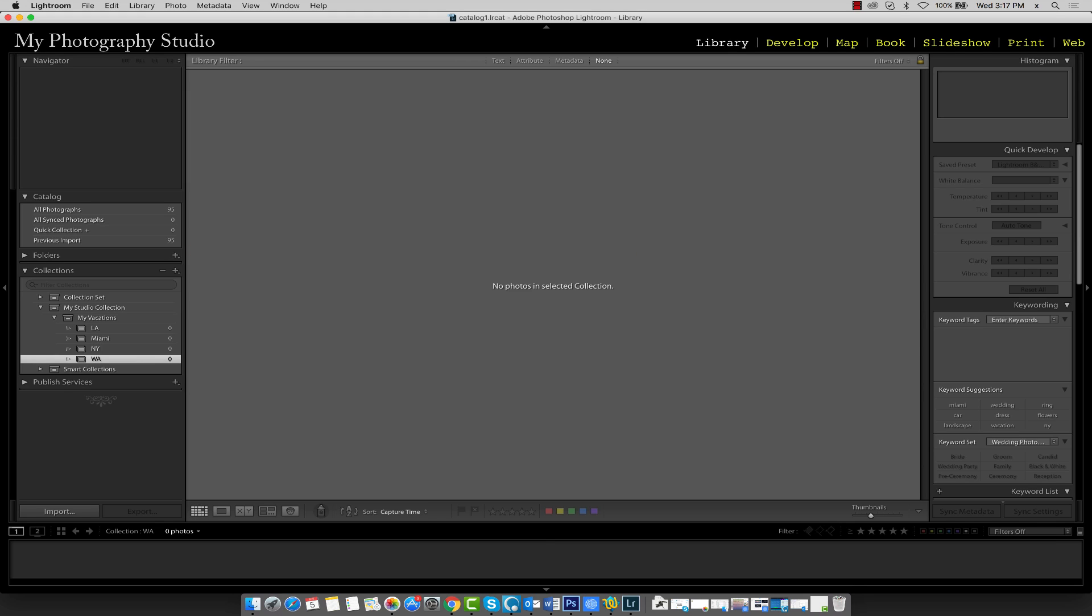With all our collection folders created, let's return to all our photographs by clicking the All Photographs button in the Catalog panel.